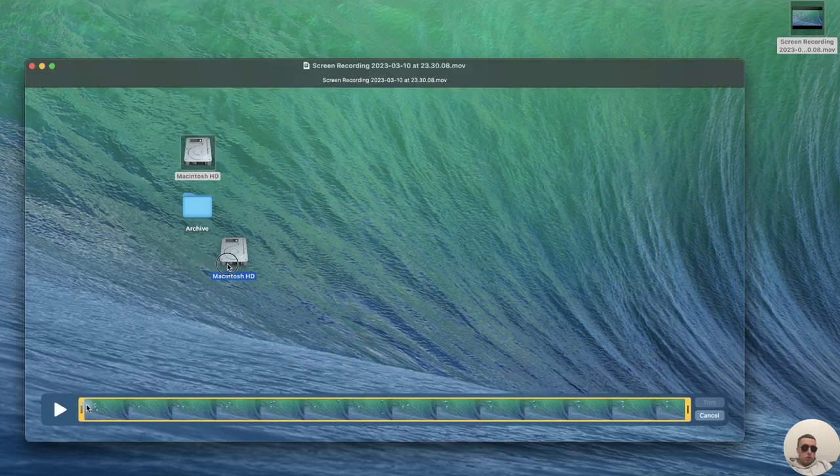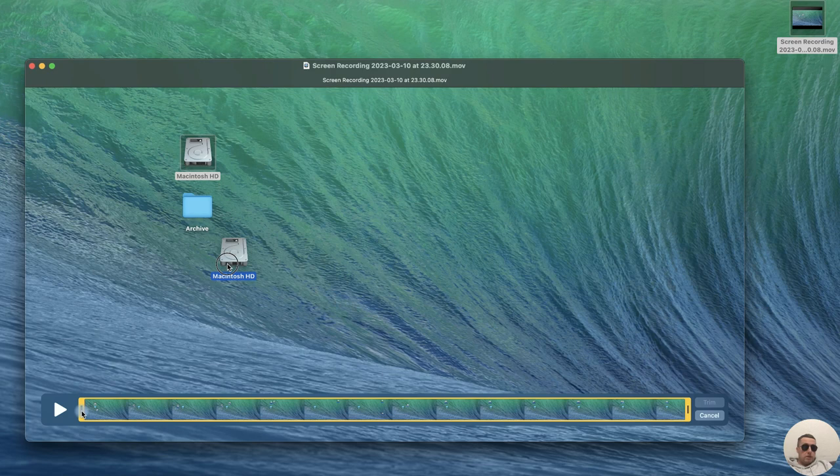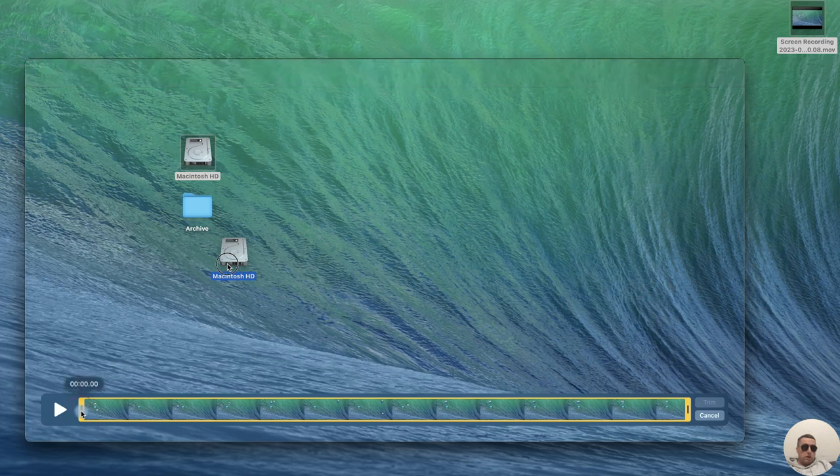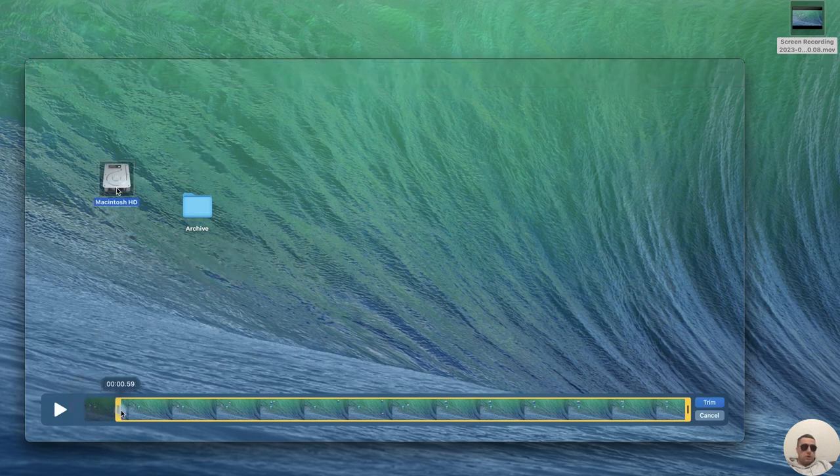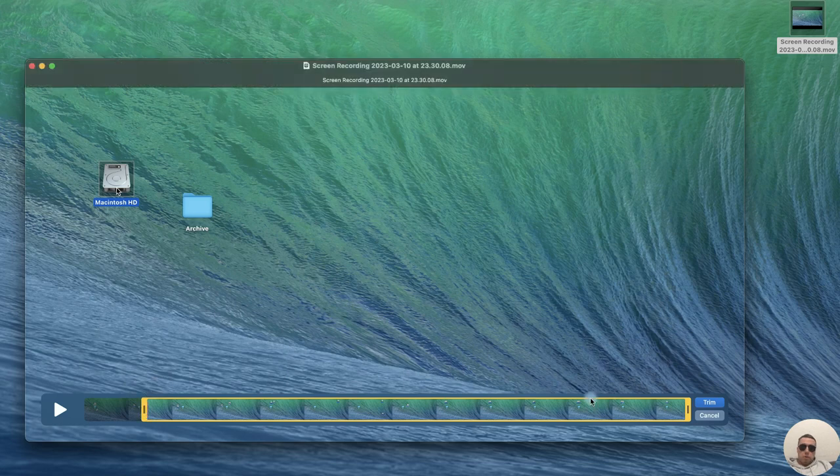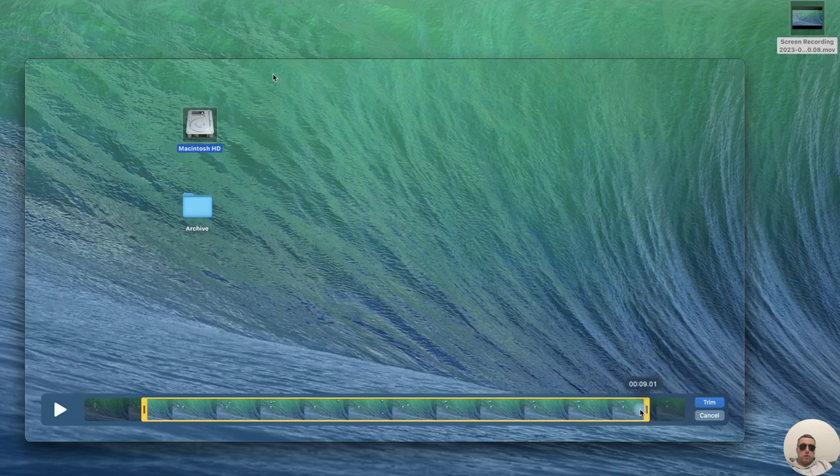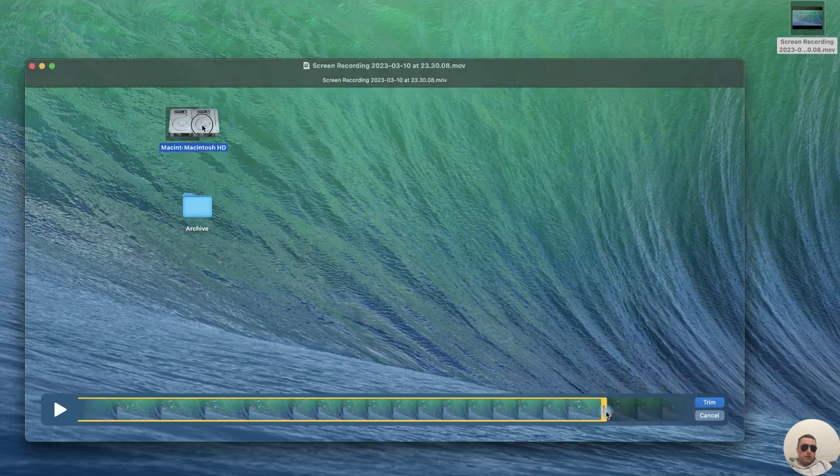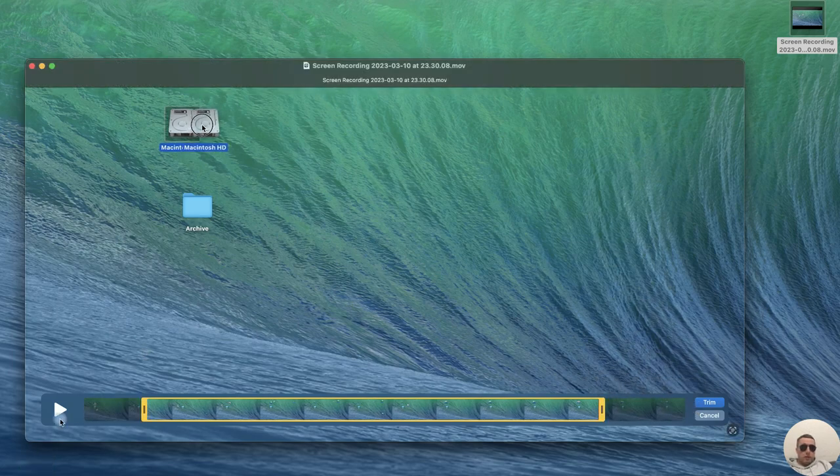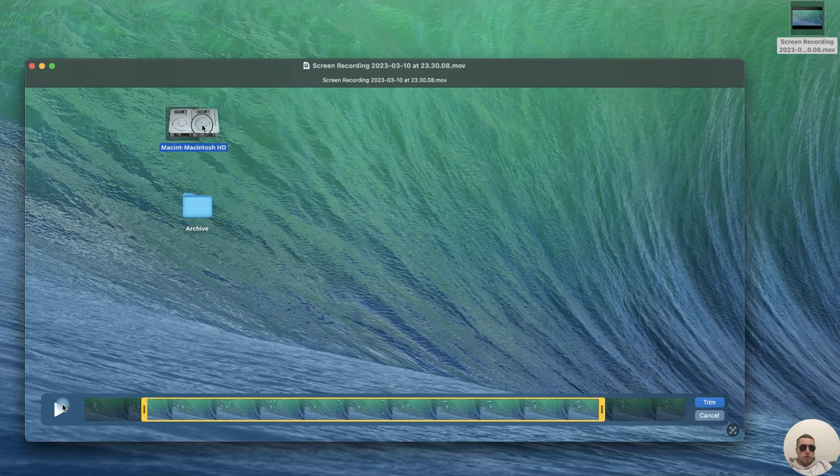We have a yellow bar. Long press on the left corner of this bar and pull it where you want to start your video. Press long on the right side of the yellow bar and pull it to the end of your video. After that, we can play the fragment to check it.